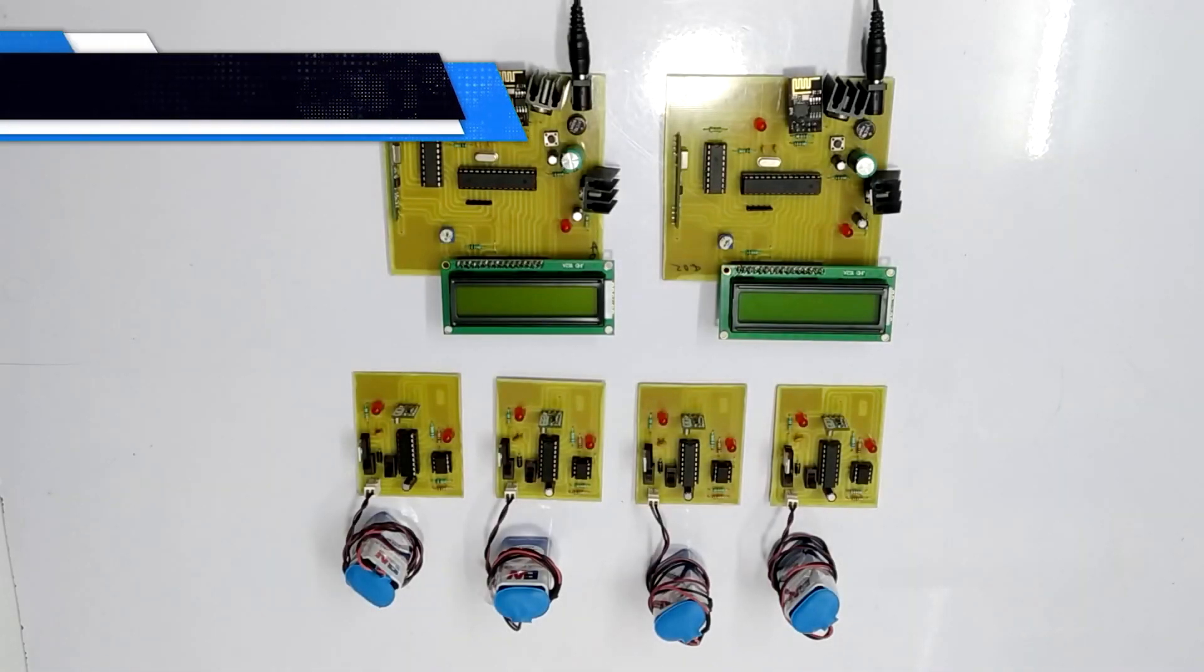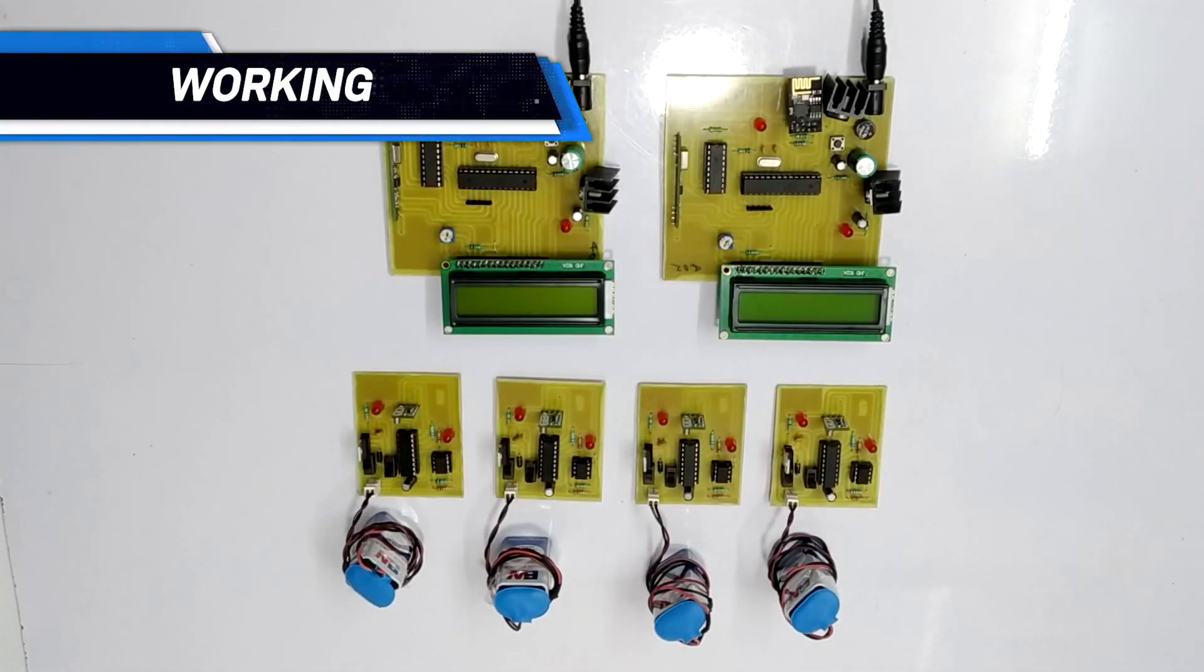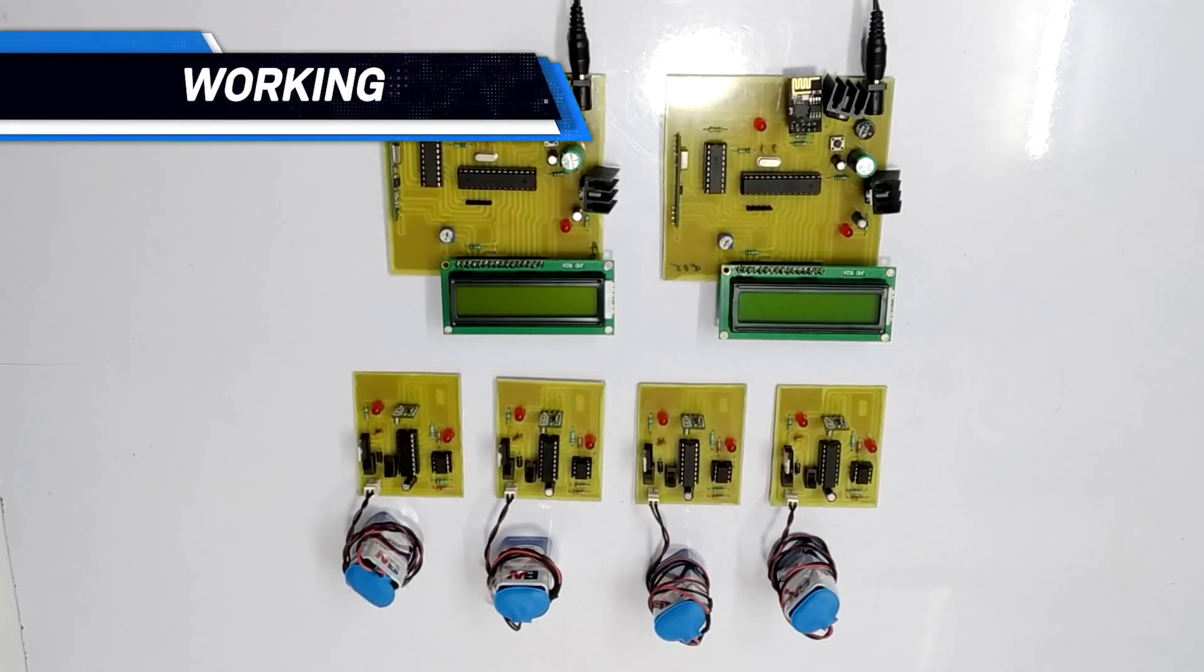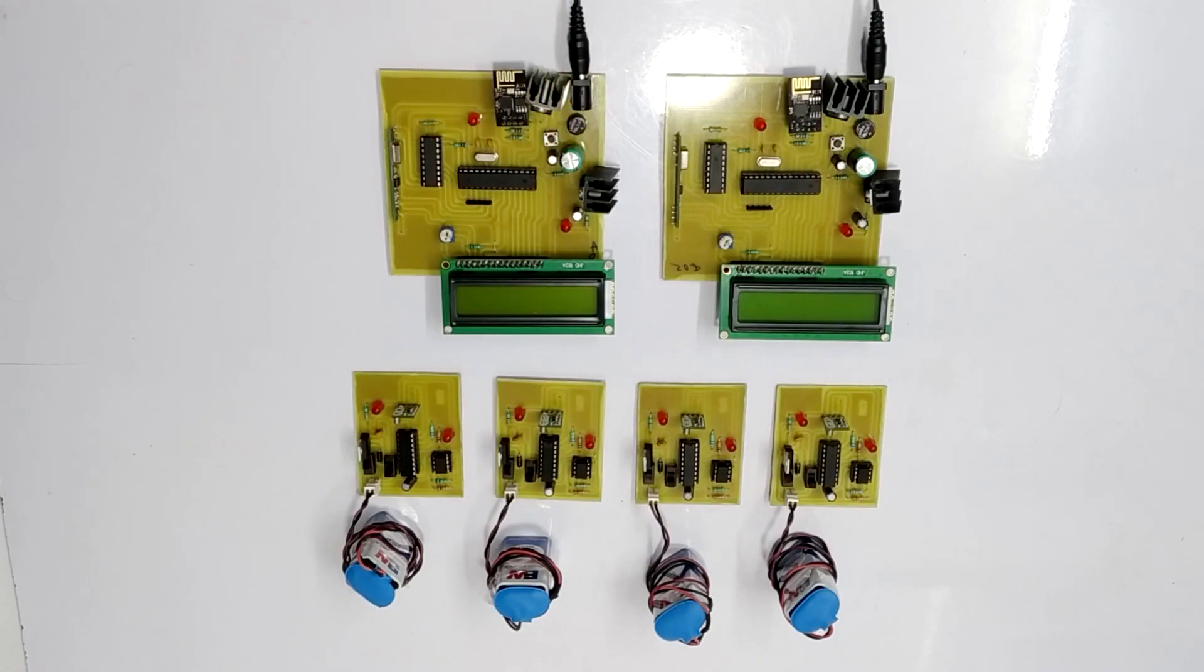Hello, friends. Welcome to Nivon Projects. Today we are going to demonstrate the working of IoT Prison Break Monitoring System. So, let's see why this project is important.